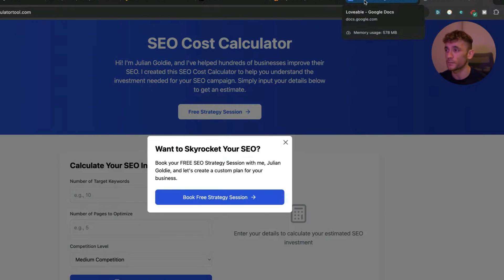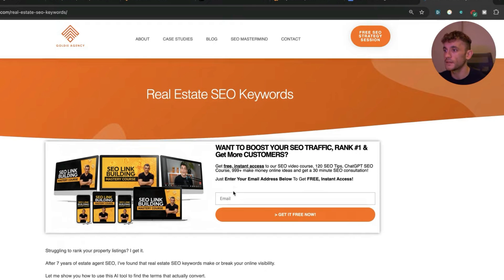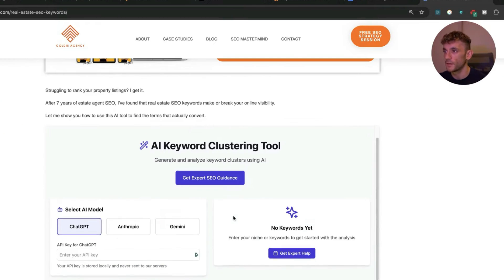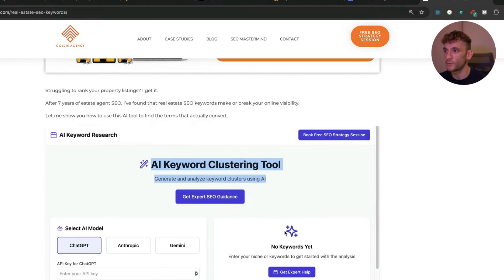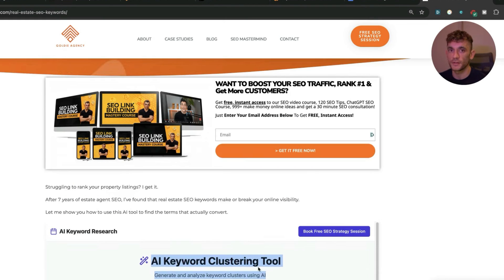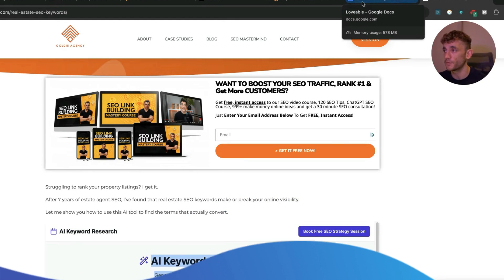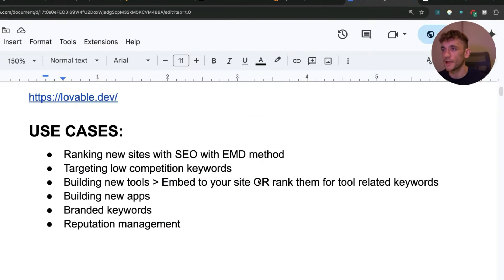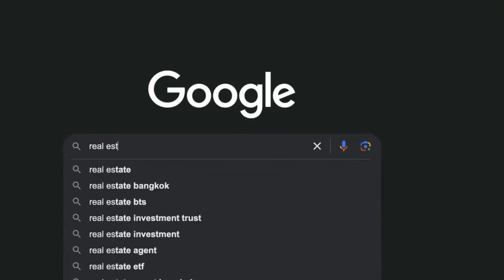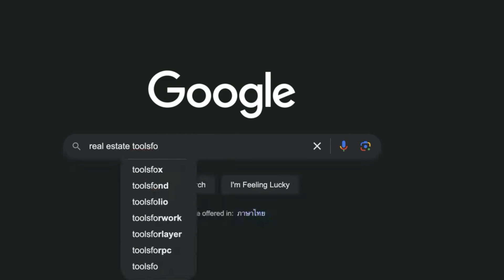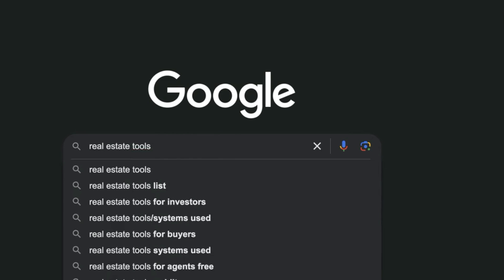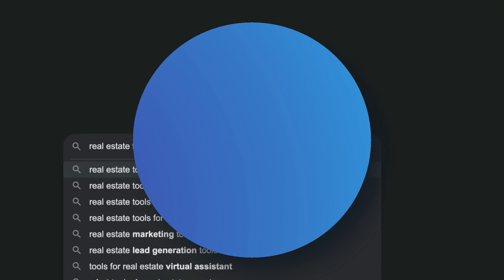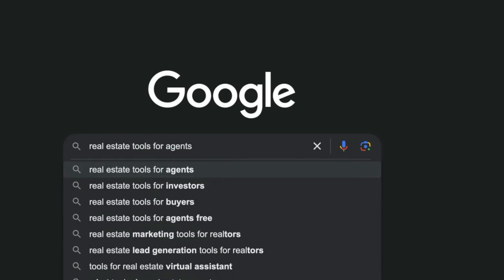You can build out new tools and either embed them to your site. We actually have this AI keyword clustering tool that we embedded to our website. All you do is get it deployed and then ask the AI editor for the iframe code and then plug that into WordPress or Shopify or wherever you're embedding it. Then you can rank for tool-related keywords or create an exact match domain to rank for that too.